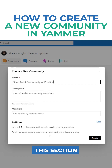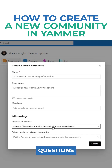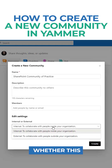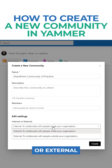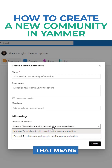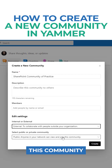Very important — this section below. Let me explain what this means. There are two questions you need to answer. One, whether this community will be internal or external. Internal is just for your employees. External means anyone can become part of this community.